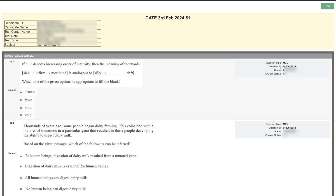Here is the question — the first question with four options. The question type is mentioned, whether it is MCQ, MSQ, or NAT. The question ID is shown, the status of whether you answered or left the question unanswered, and the option you chose — A, B, C, or D — is also displayed.